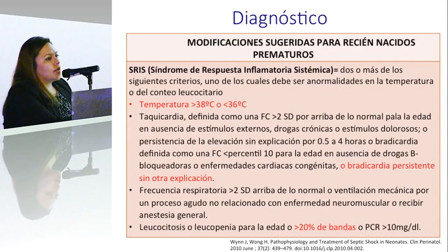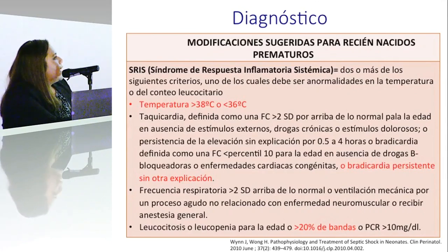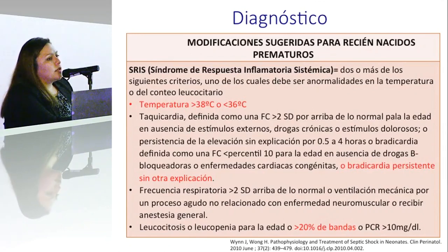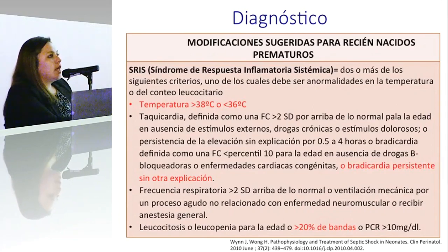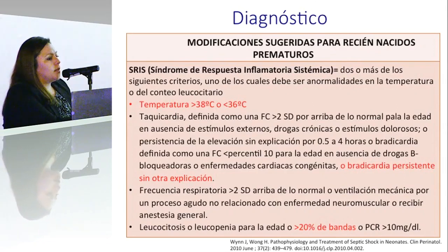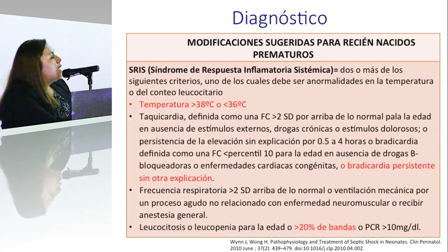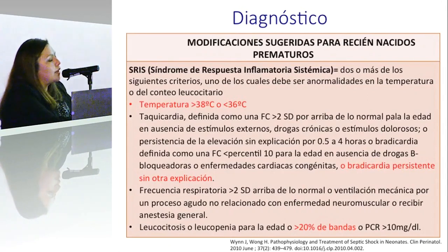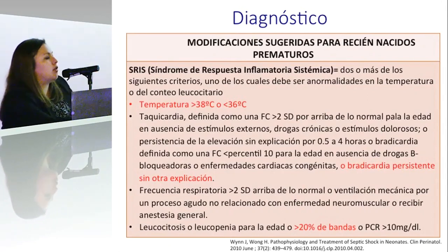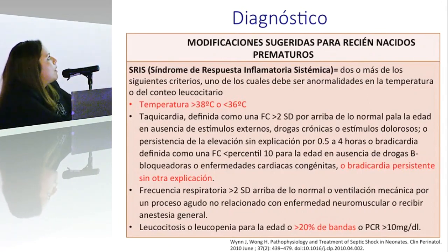Sin embargo, estos criterios son para recién nacidos de término. En el 2010, Winnie Wong hicieron una revisión sobre la inmunidad y los factores inmunológicos que podrían intervenir en el riesgo mayor de sepsis en los prematuros, revisando también las manifestaciones clínicas. Entonces sugirieron modificaciones a los criterios diagnósticos de sepsis en especial para prematuros.